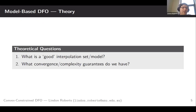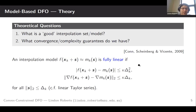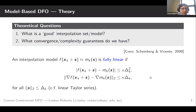What I haven't said yet is what is a good interpolation set or a good interpolation model, and what sort of convergence guarantees do we have on the resulting algorithm? First up: what is a good interpolating model. Basically we use a notion called fully linear, which means as accurate as a linear Taylor series up to constants. Specifically, we ask that the difference between our model and our true function is bounded by a multiple of the trust region radius squared over all perturbations inside that trust region radius, and that the gradient of our function and the gradient of our model agree to within a term proportional to the trust region radius.